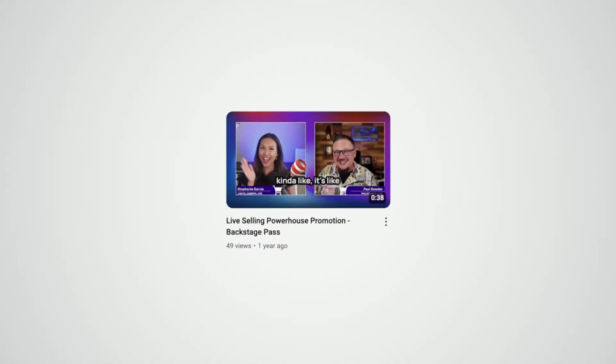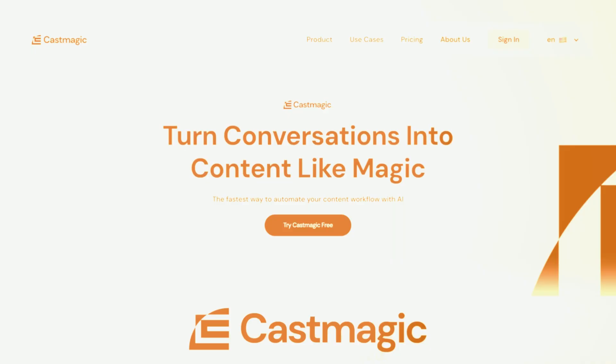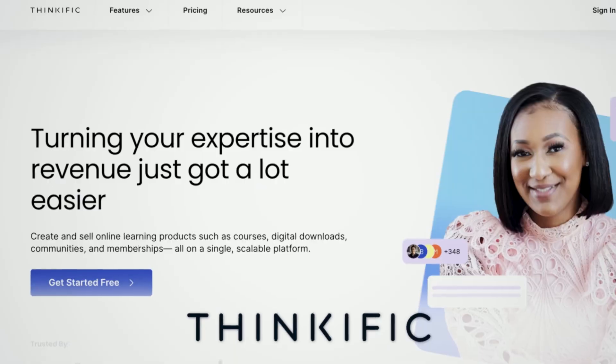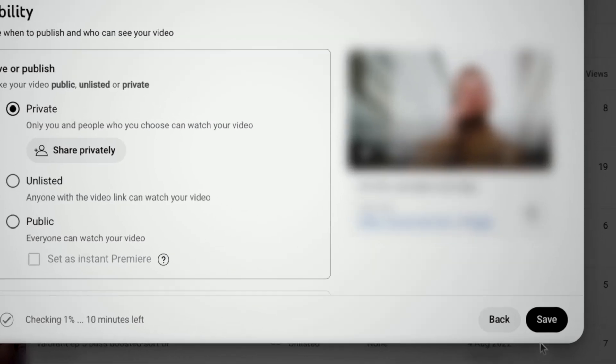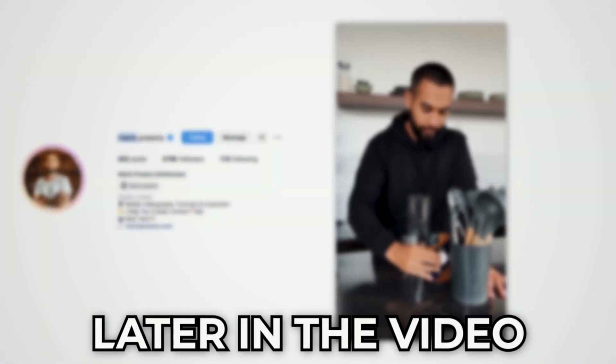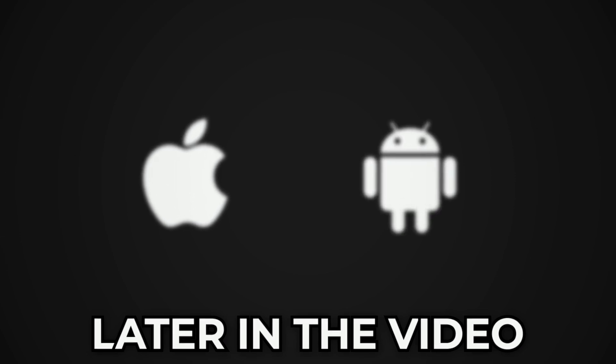I've been creating social media content for over 15 years, and during this time I've used hundreds of social media tools. Most of them only gave me more work to do, but a few of them improved my workflow immensely and allowed me to effortlessly ideate, create, and post more content — not just for me, but also my clients. In this video, I'll reveal the five best social media tools for improving your content creation strategy.